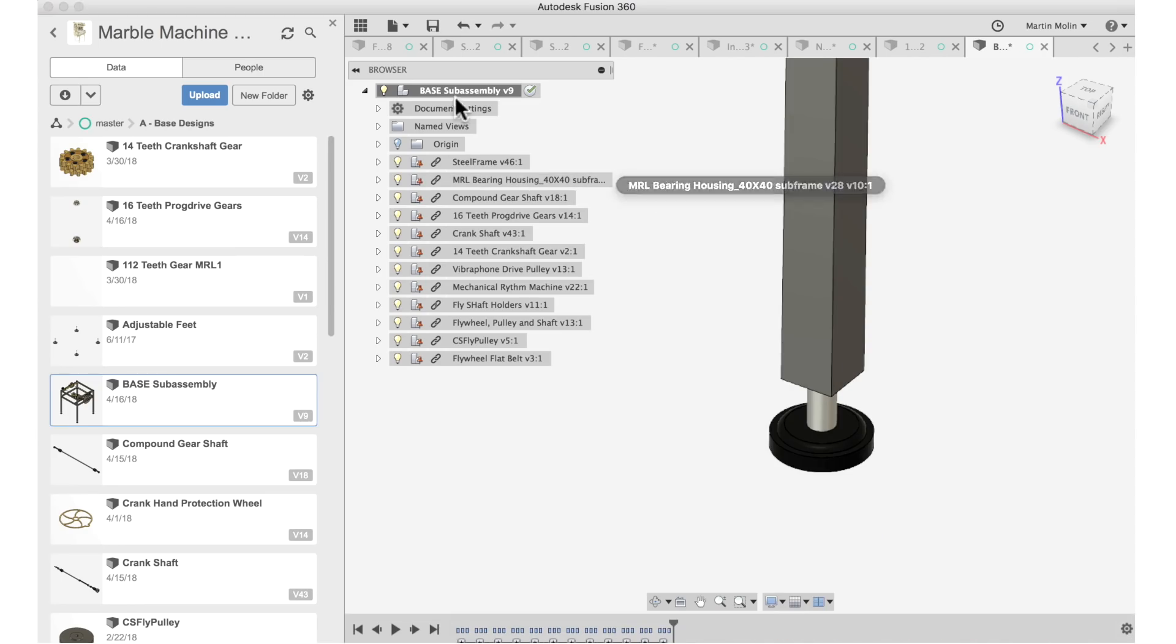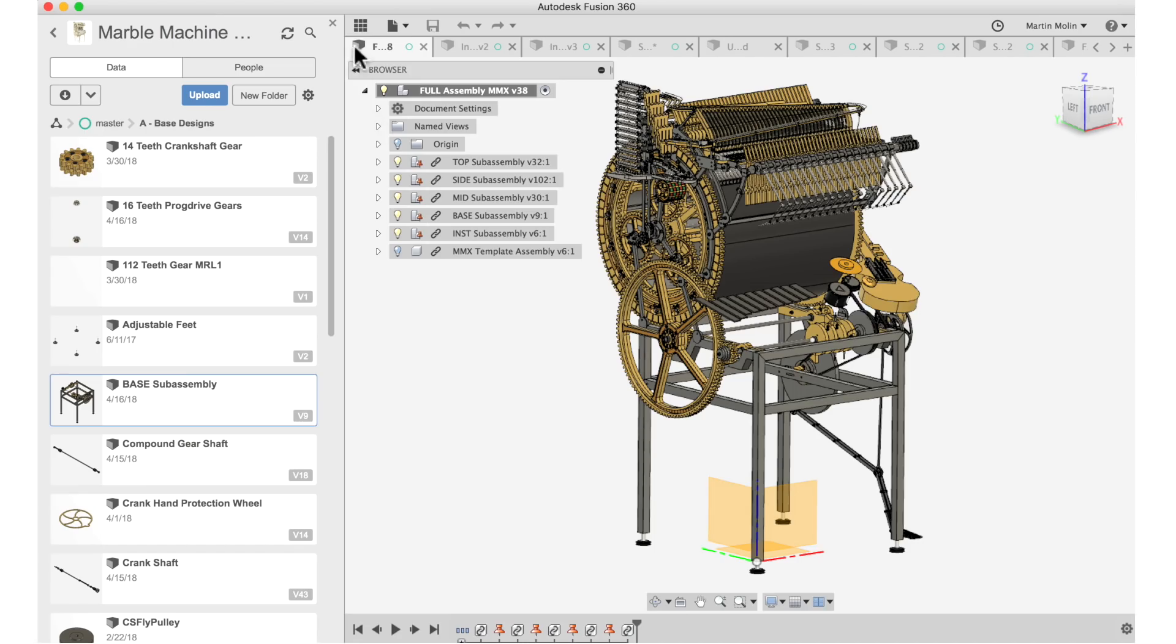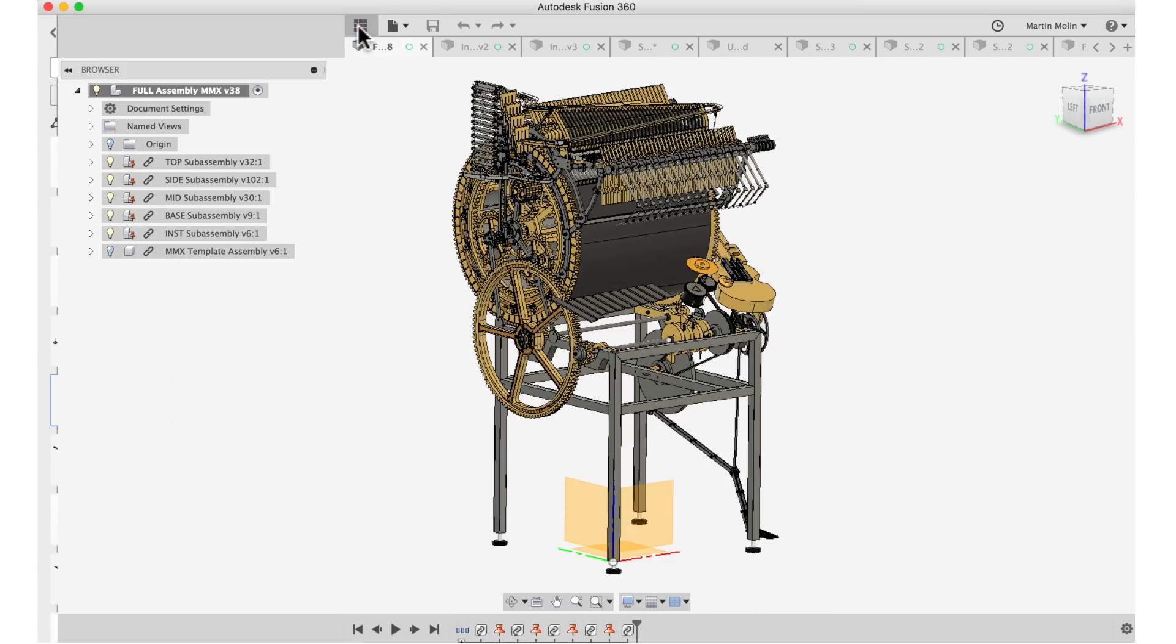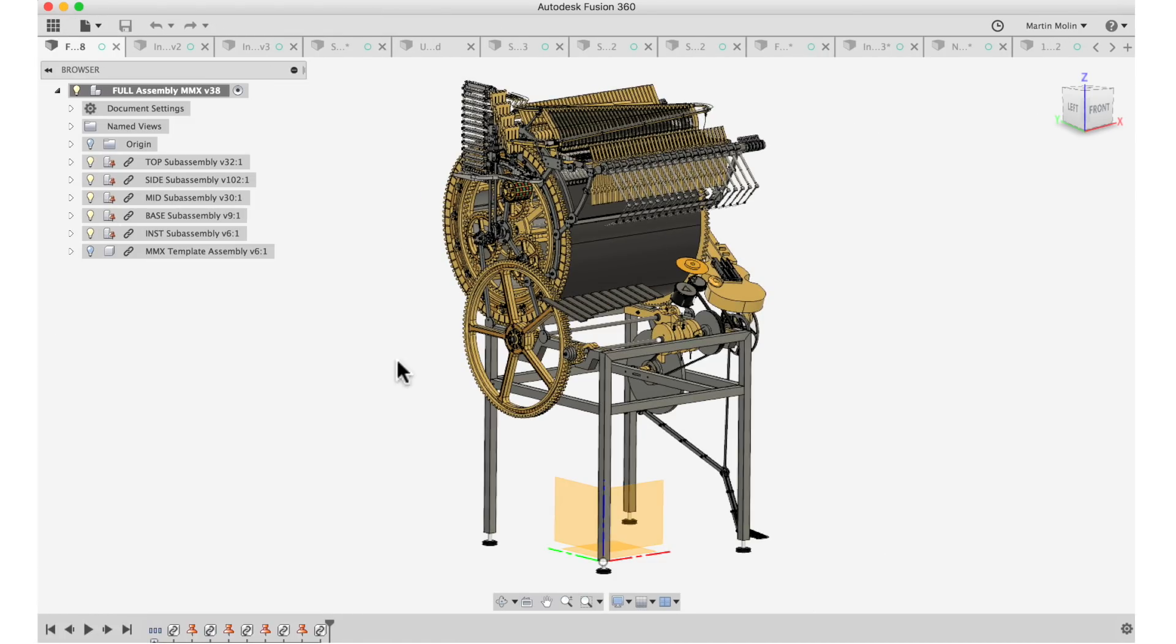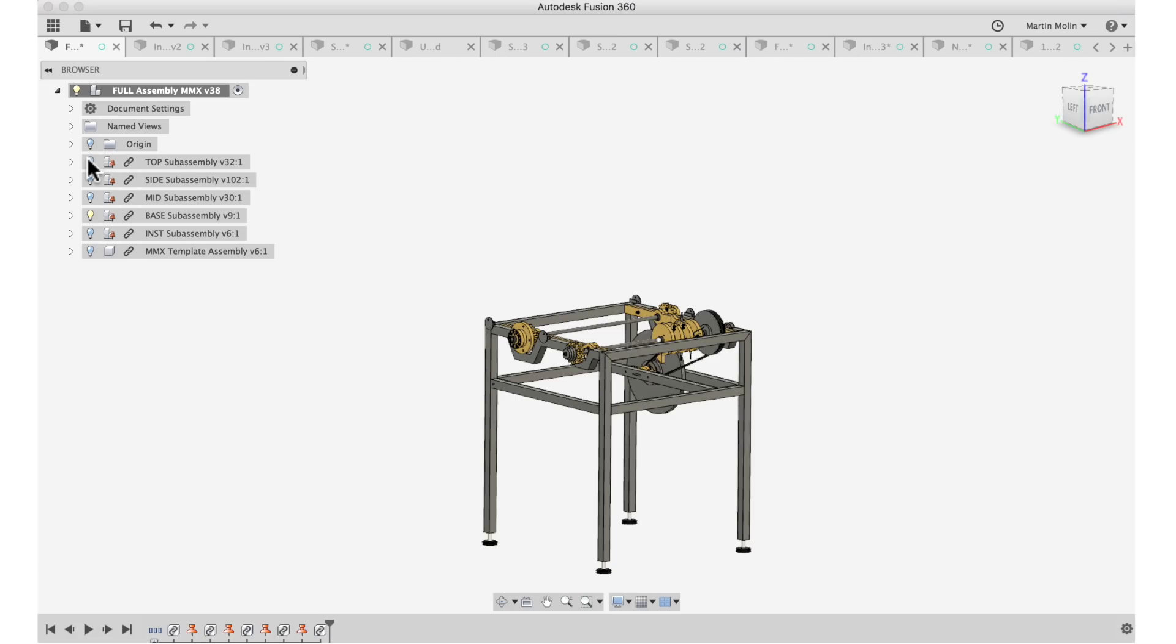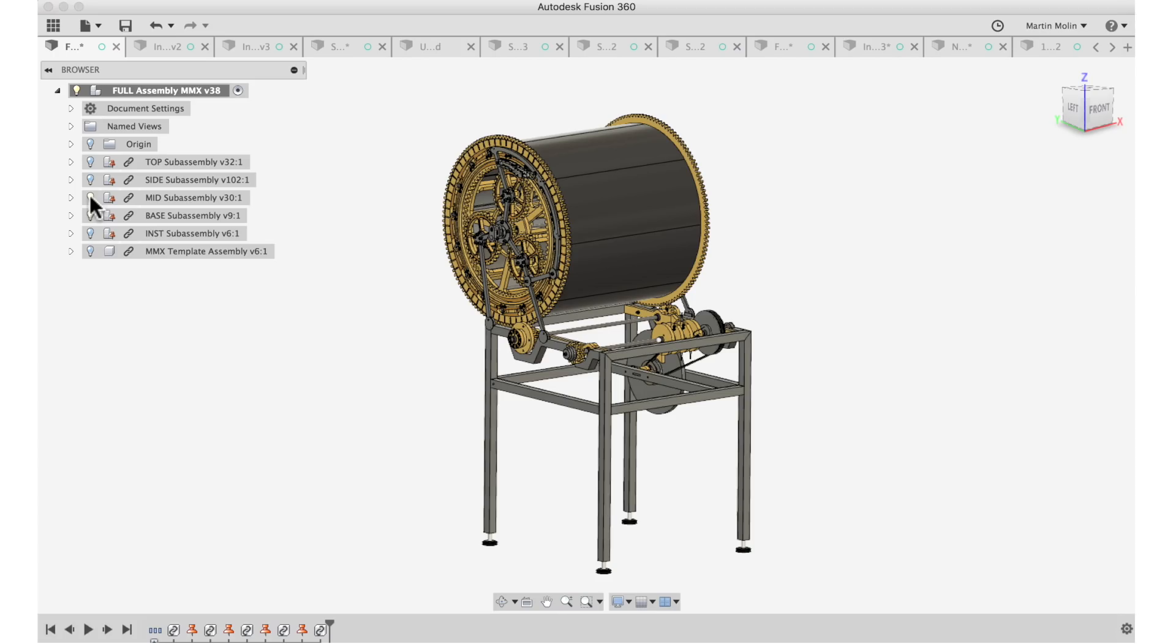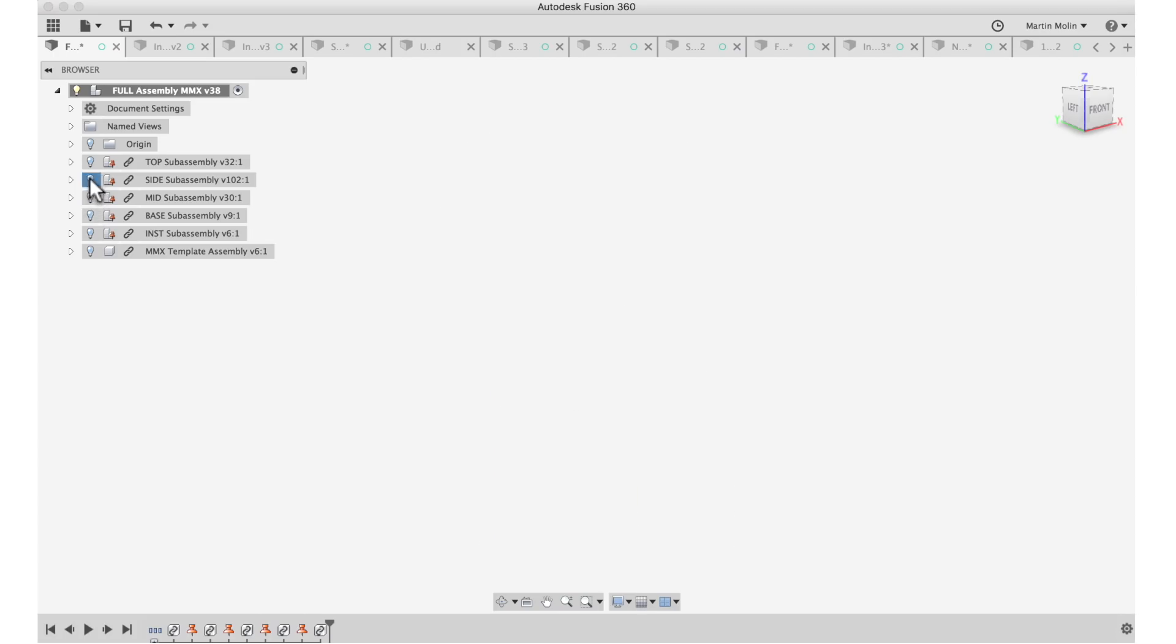If we then go over to the full assembly, we can then see the different sub assemblies. So this is the top level of the whole project. I can click away the visibility of the sub assemblies. So it starts with the base that you just saw. And then we have the mid sub assembly that looks like this on its own.